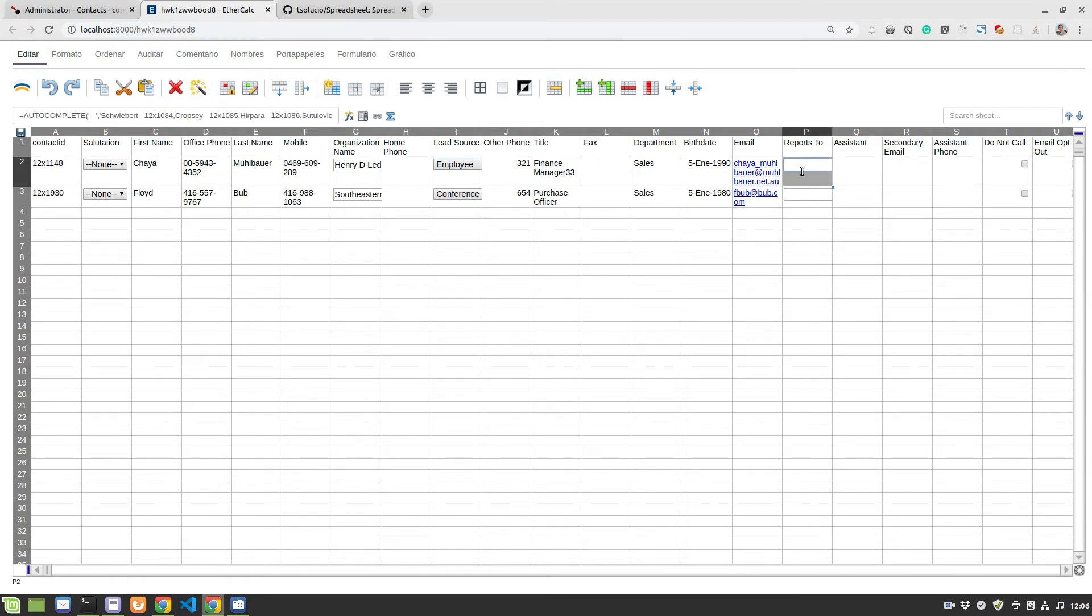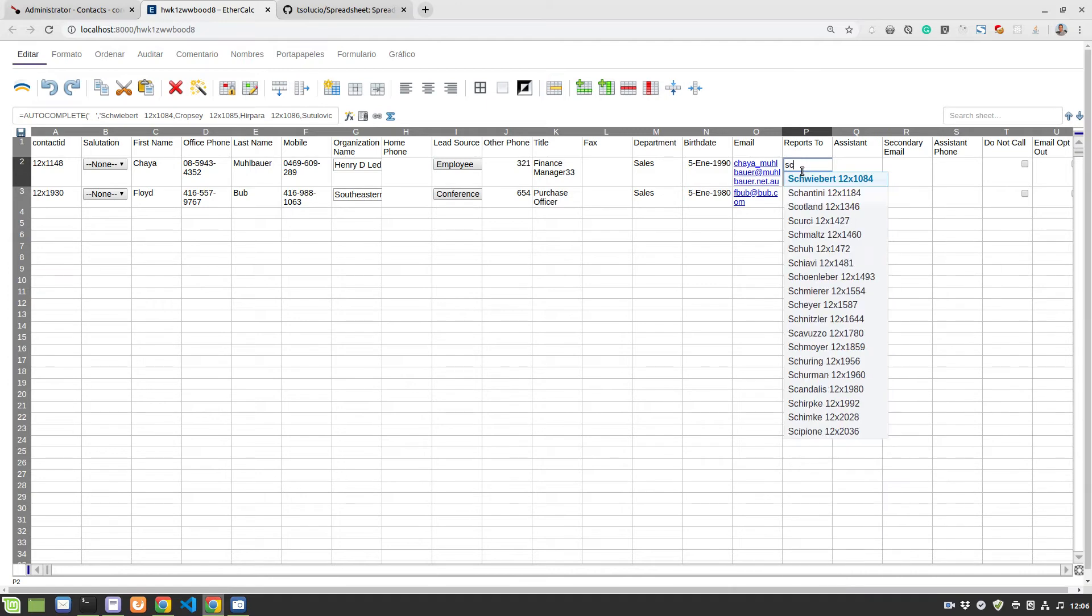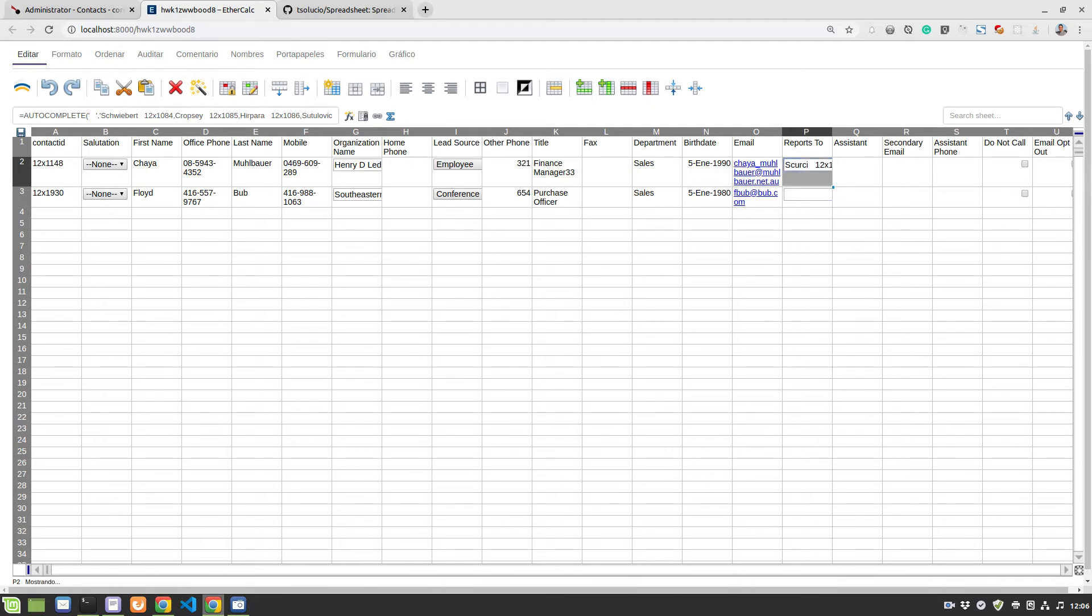If I start writing here, SC, you can see that it actually brings over the list of contacts. This is the contact module and this is a contact. So it's relating contacts with contacts. So I can actually select the contacts here in an autocomplete way.